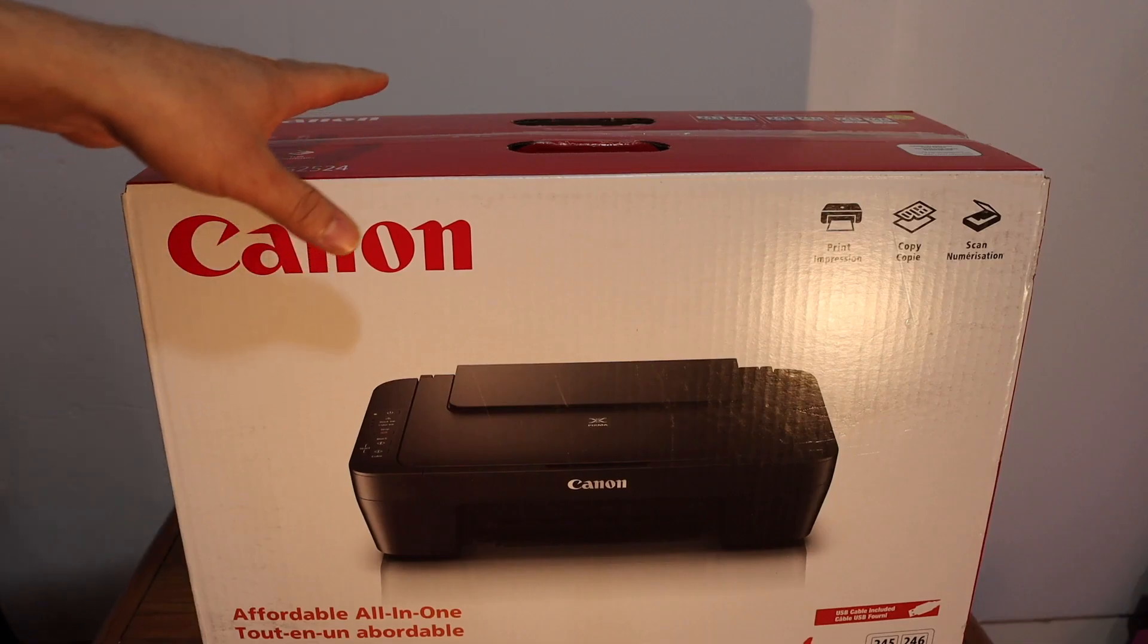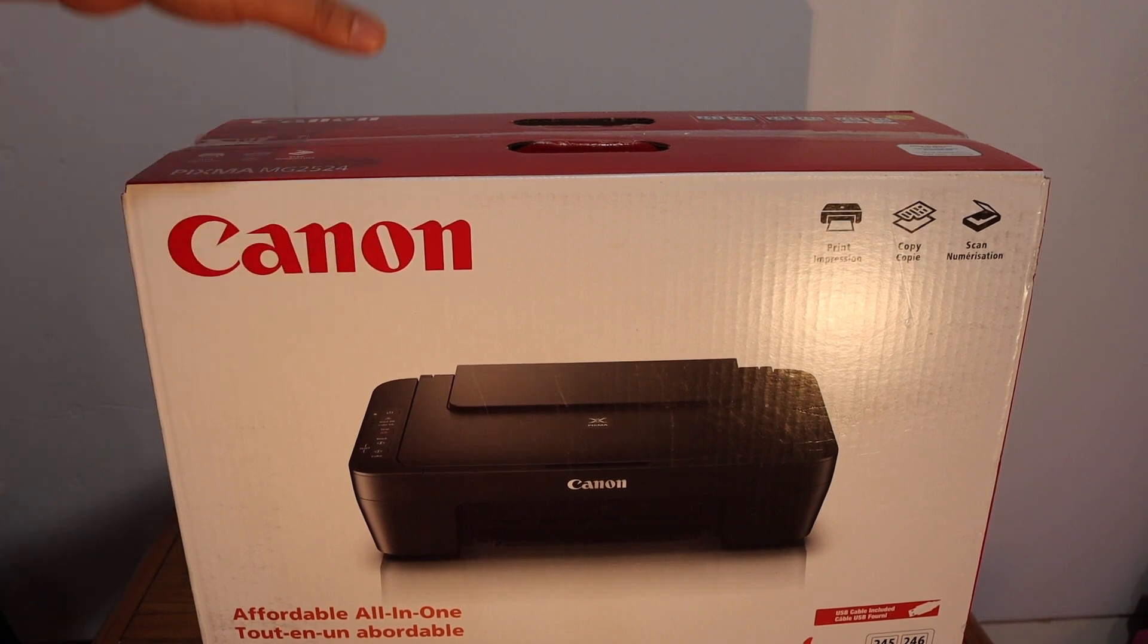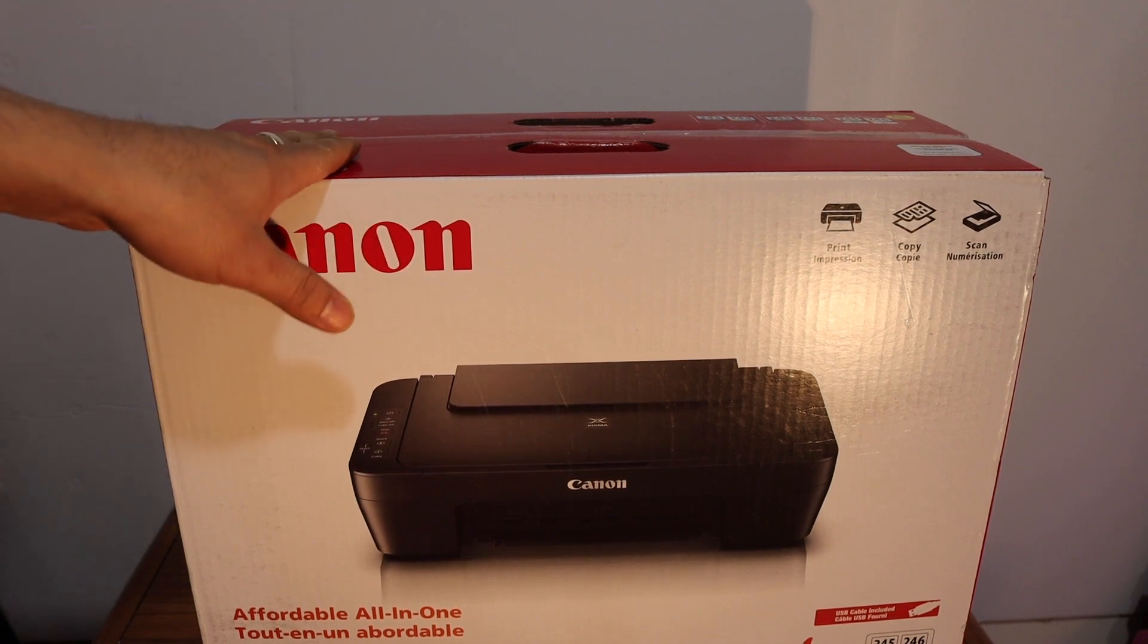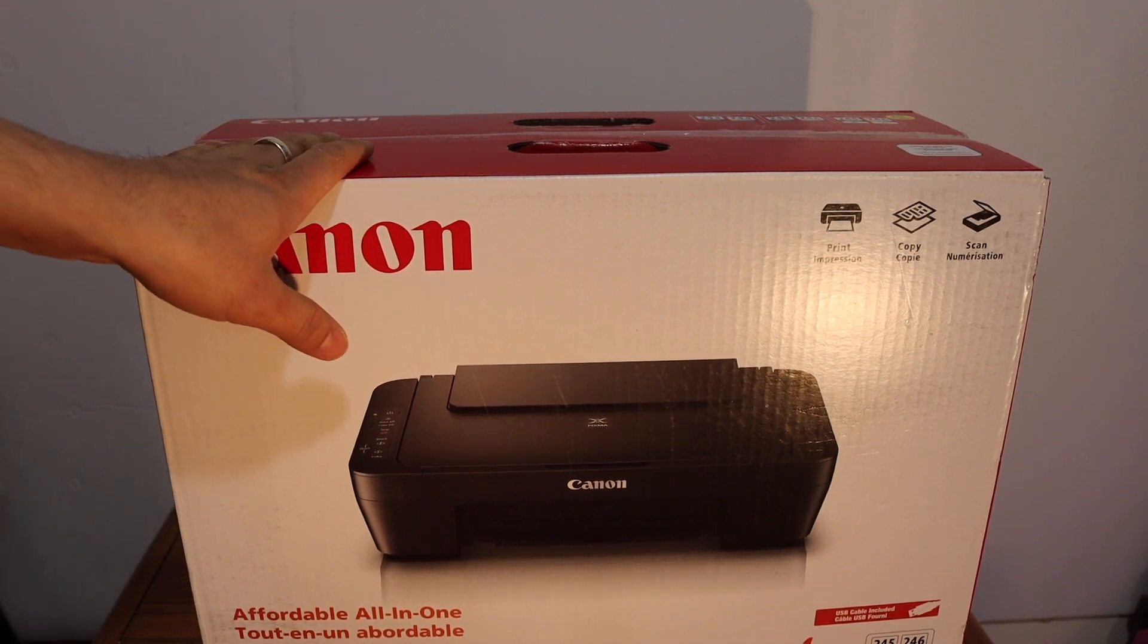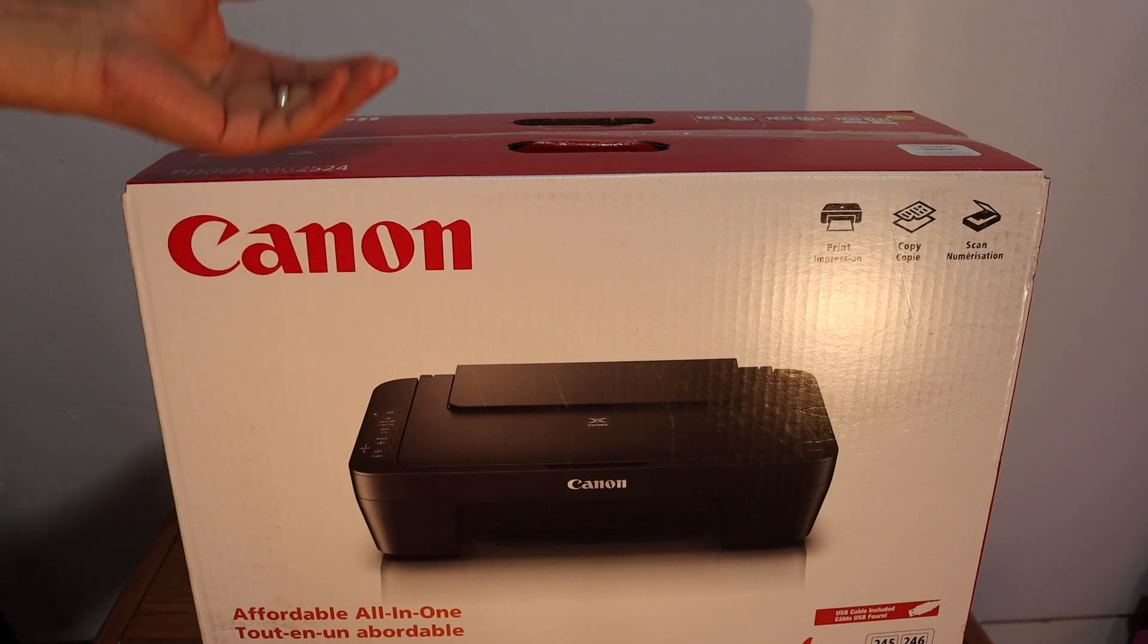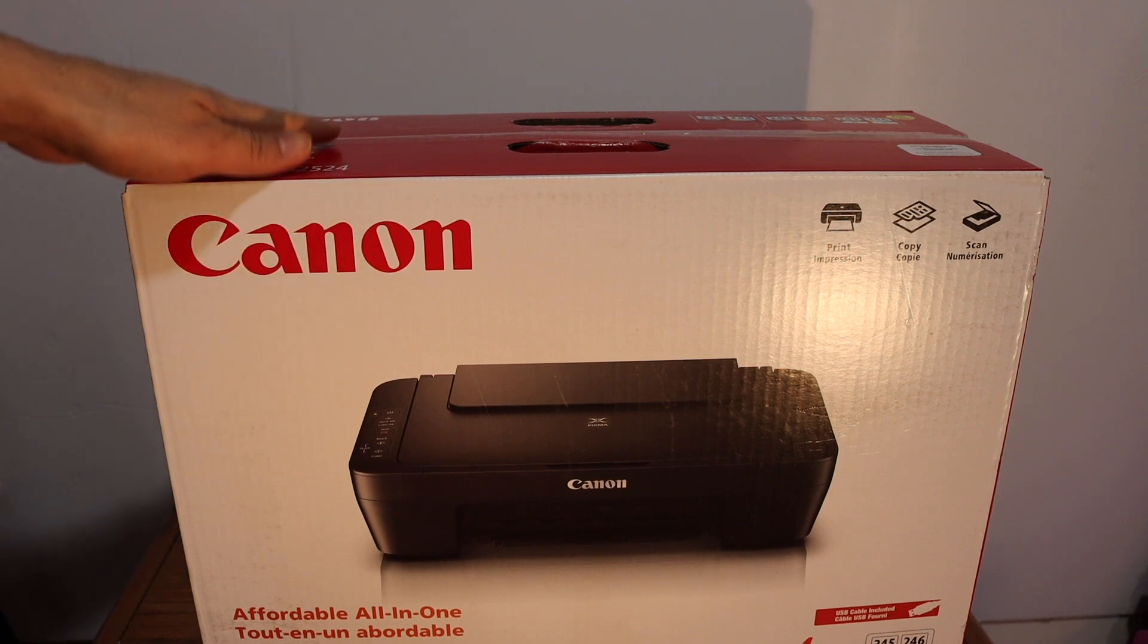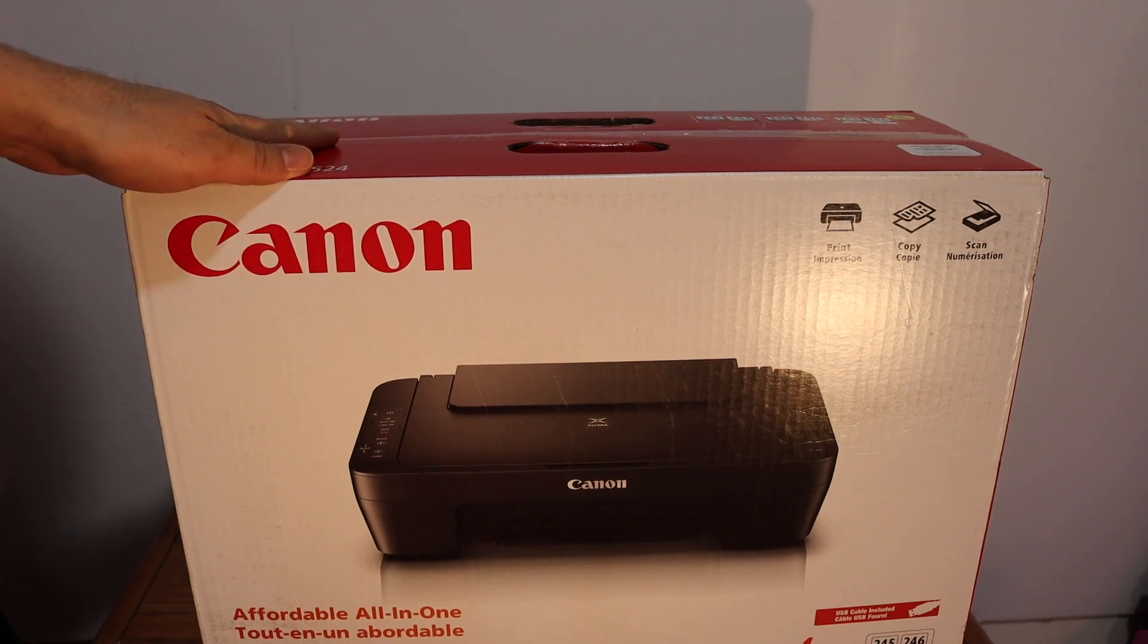I am going to show you how to do the quick unboxing and setup and we will also do the setup on the Windows 10 laptop. I will show you a test in the end and a review. So, let's start with the unboxing.